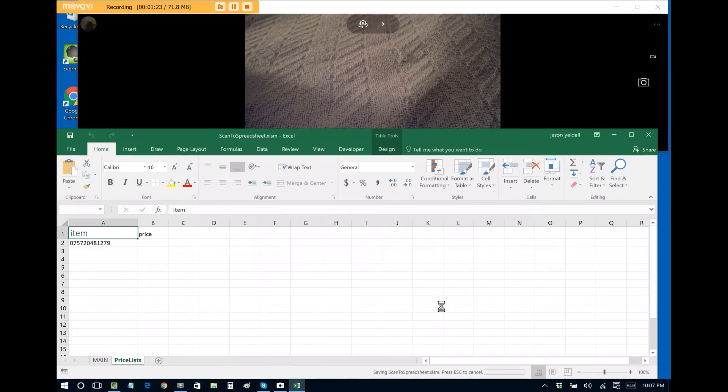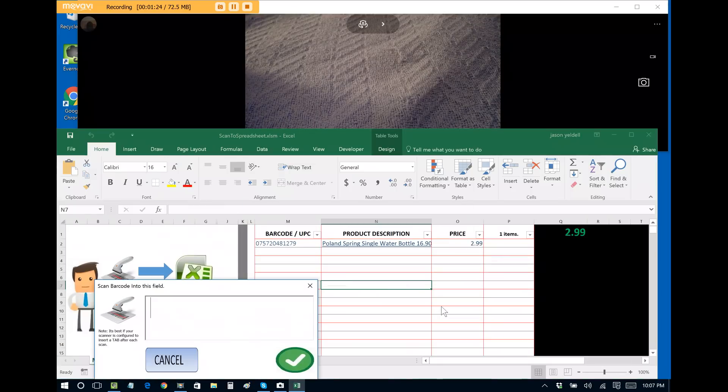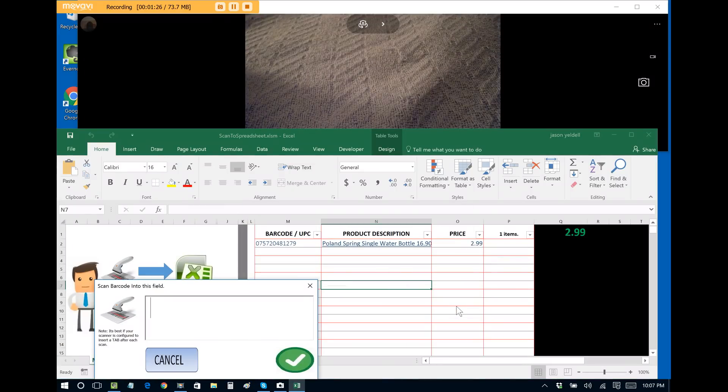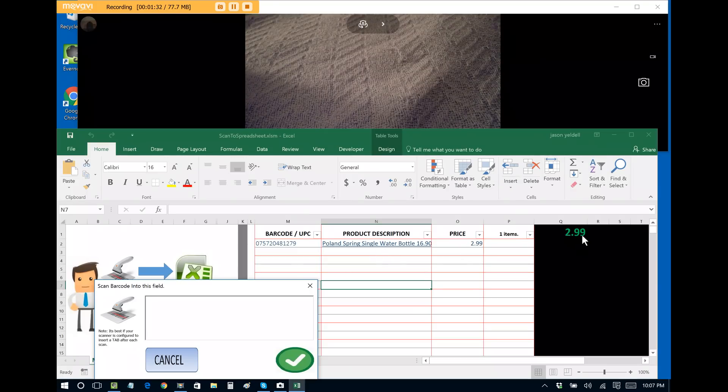We can add that in and now it saves it to the spreadsheet. So we see that we now have the barcode ID, the product and the price, and our grand total thus far.